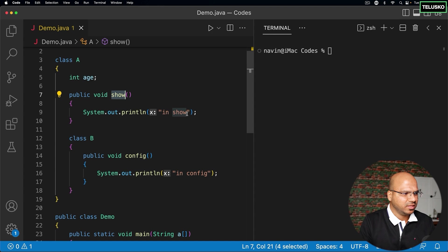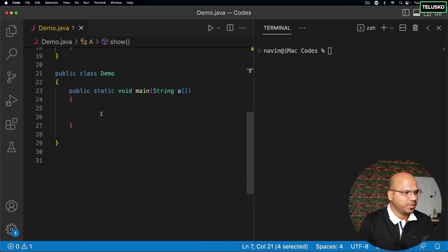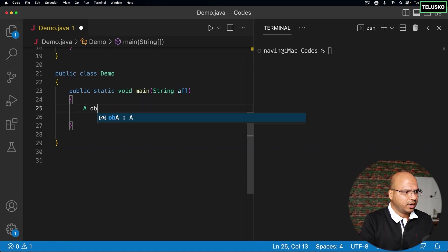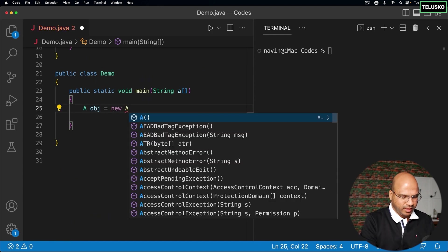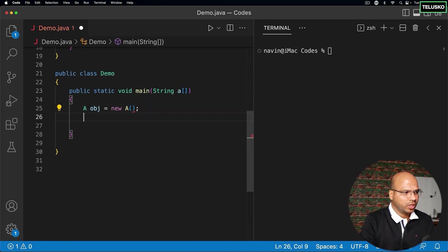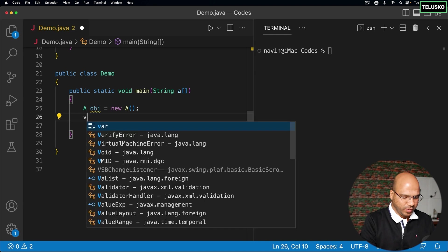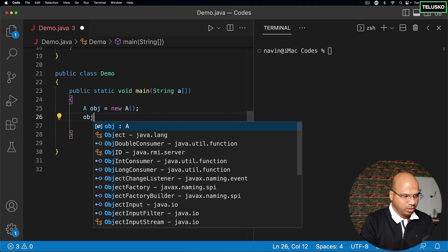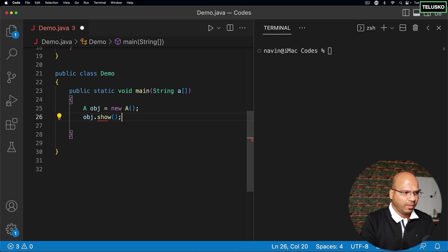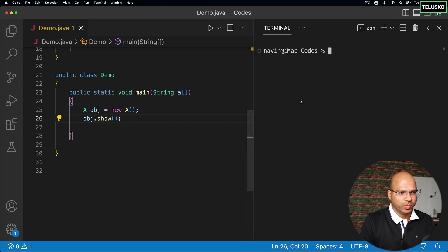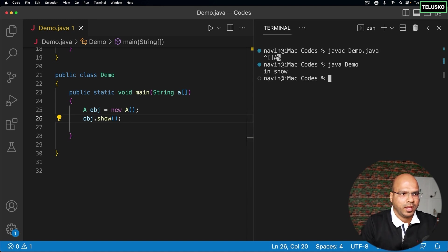And then we have seen this, right? You simply have to create this object of A, and then you can call obj.show. Show will perfectly work. If I compile this code and run, you can see it says in show.